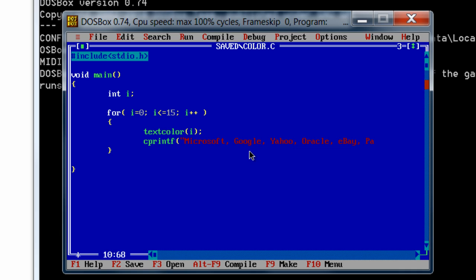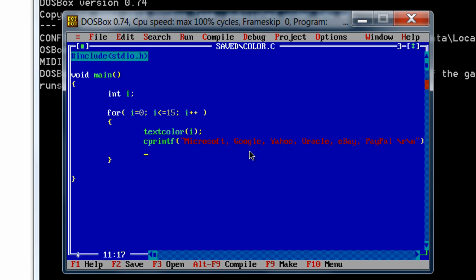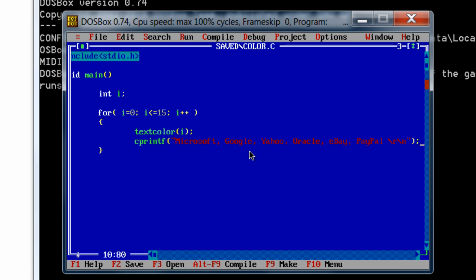eBay, and PayPal. Note that here we need to use slash r as well as slash n to get a new line.